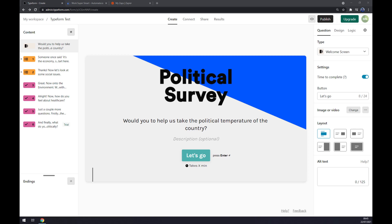Hello guys, my name is Mathew and in today's video I'm going to show you how you can integrate Typeform with Airtable.